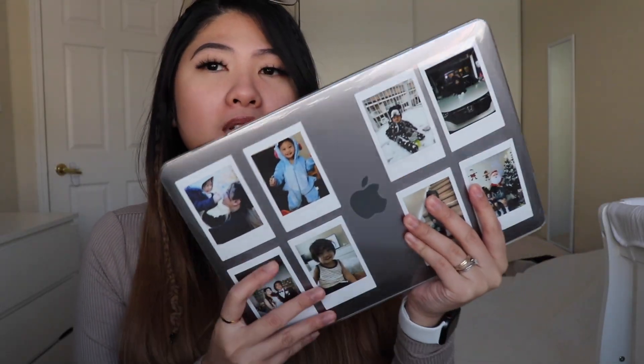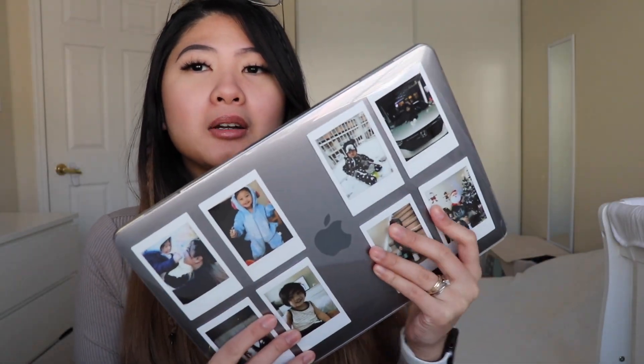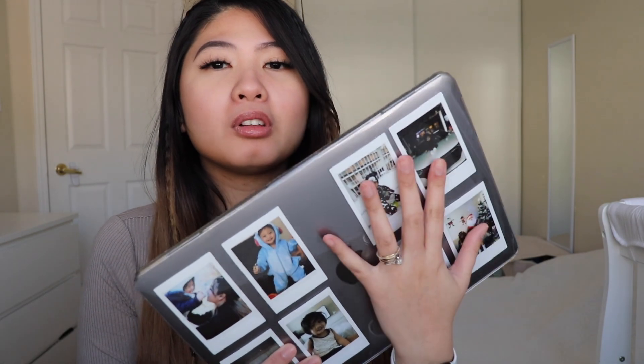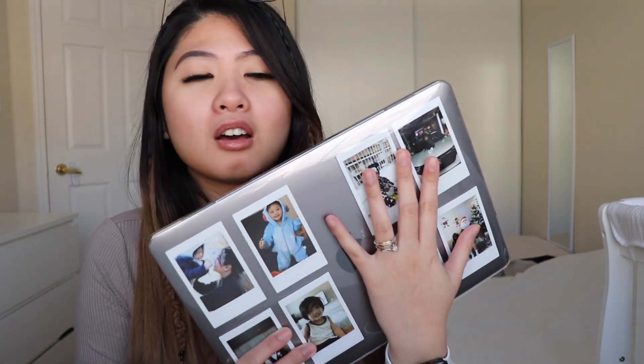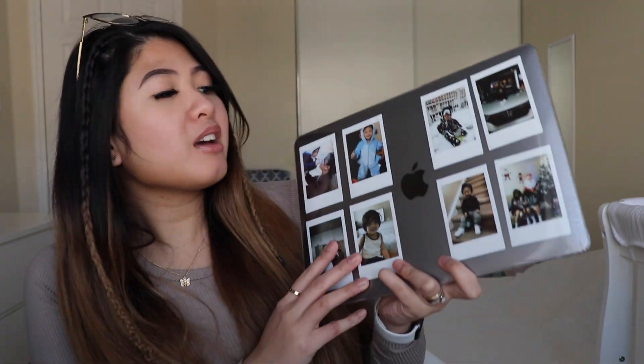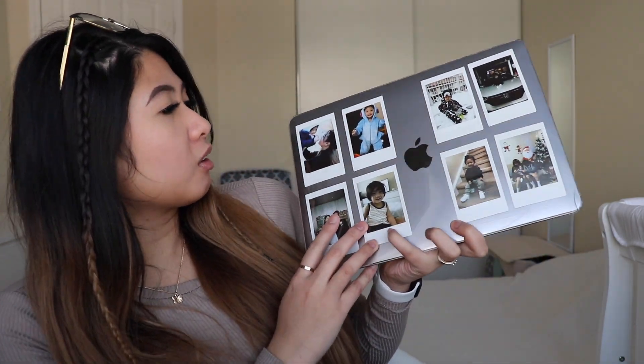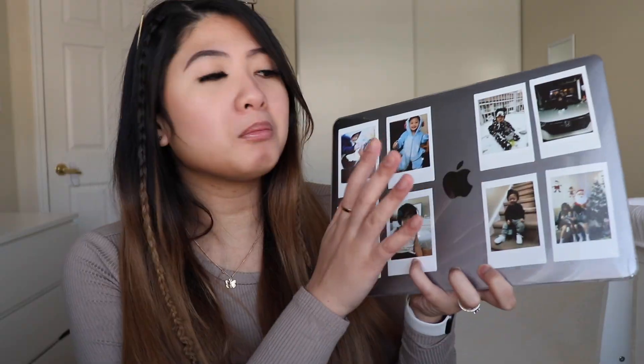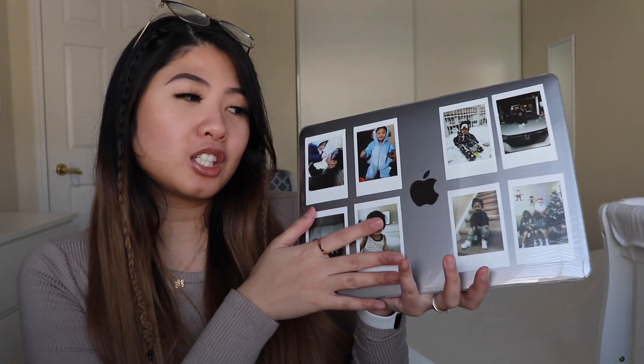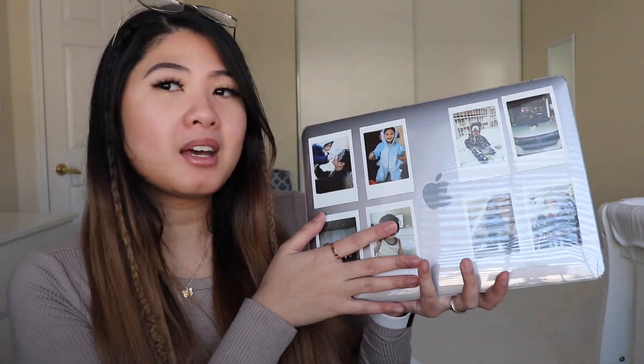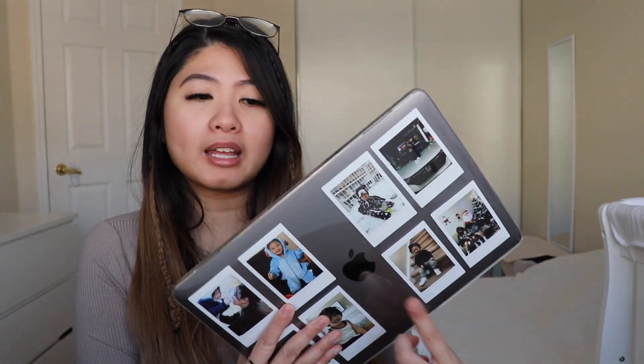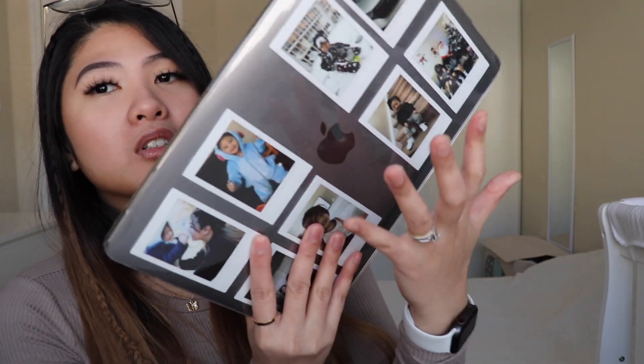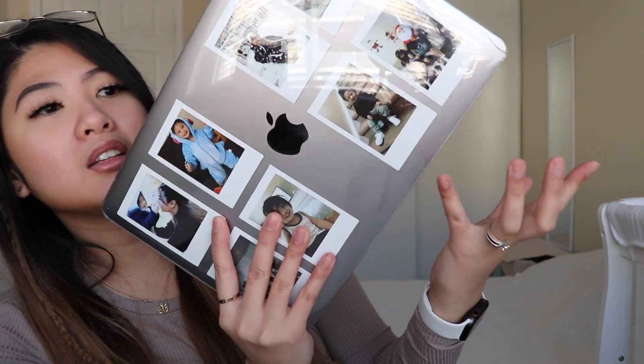So this is my MacBook. I don't know if you can see, but there's a glare, but I just put Polaroid pictures of like my family or like my husband, me, and most of them are Jayden. It's a little cute addition to my MacBook. I did buy a clear case on Amazon. If you guys want a link to that, comment down below.